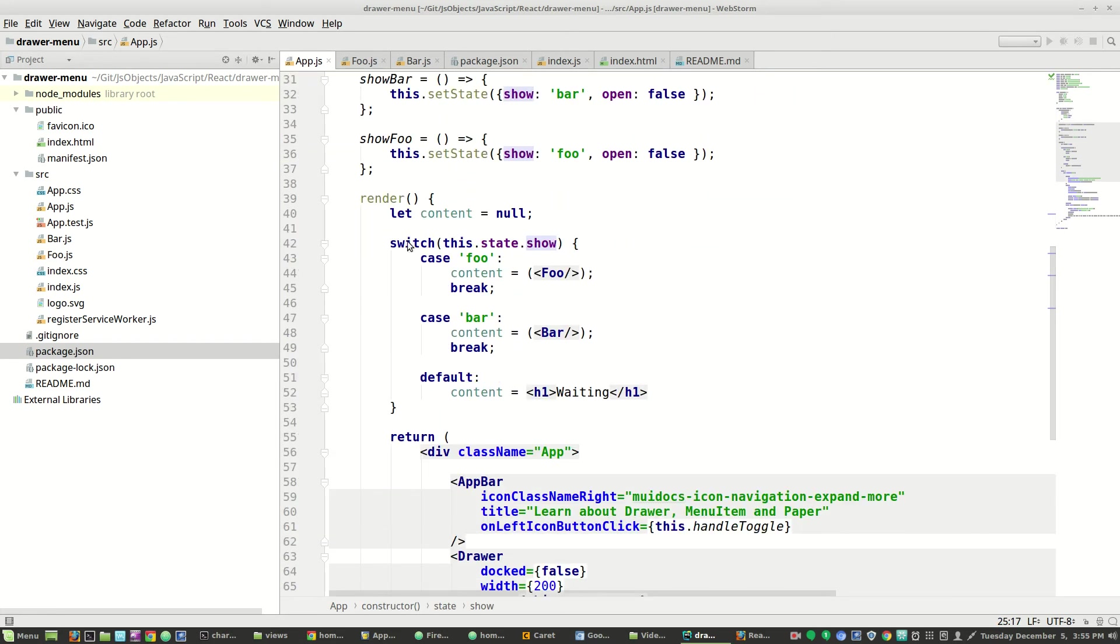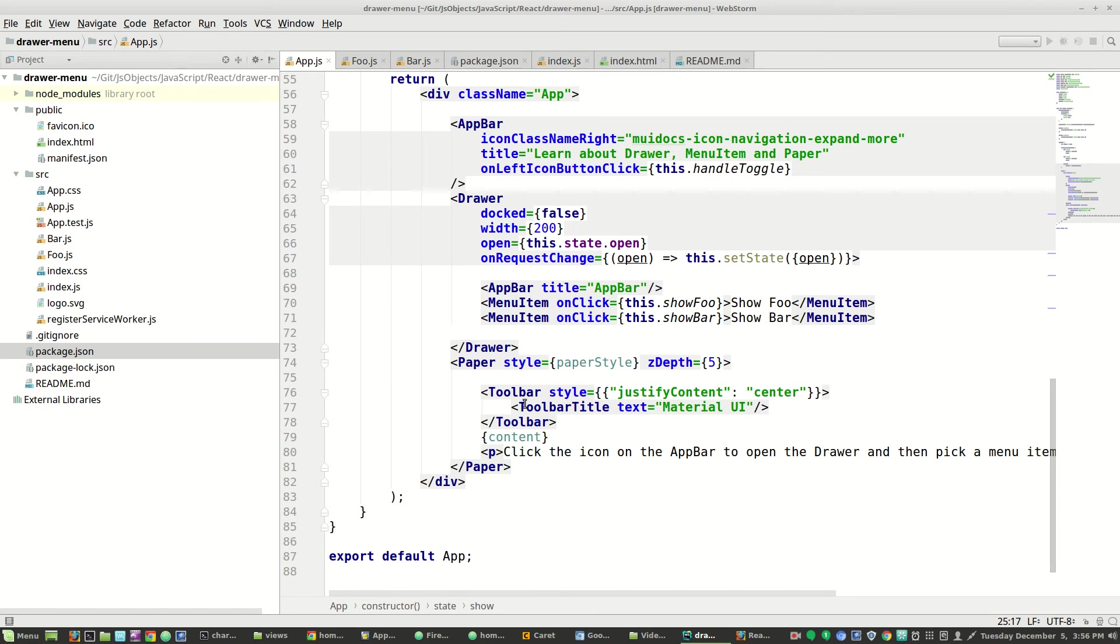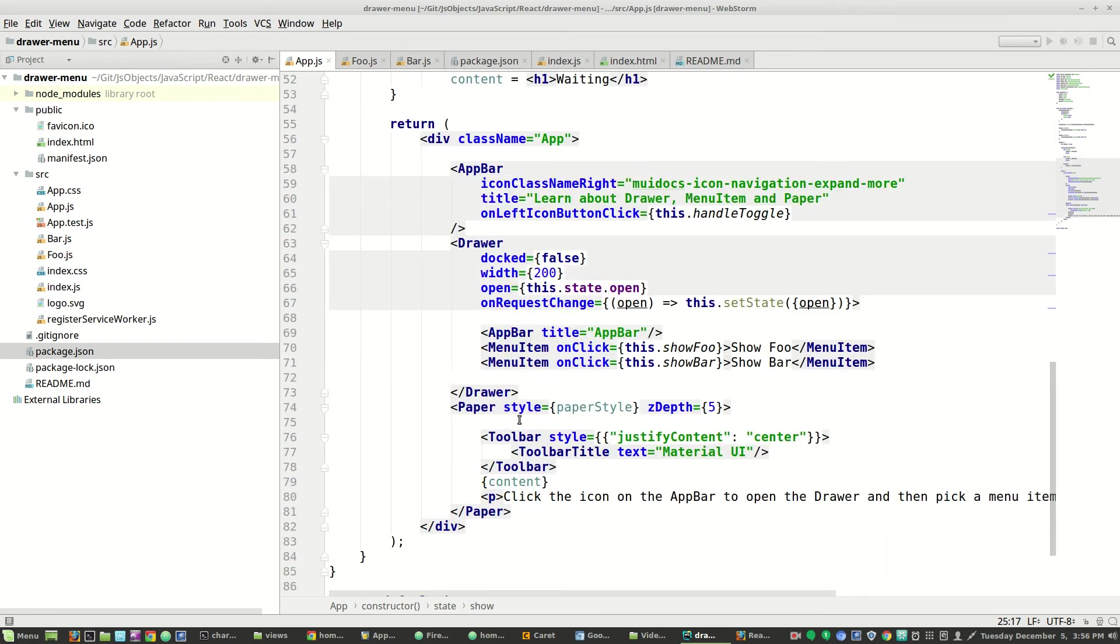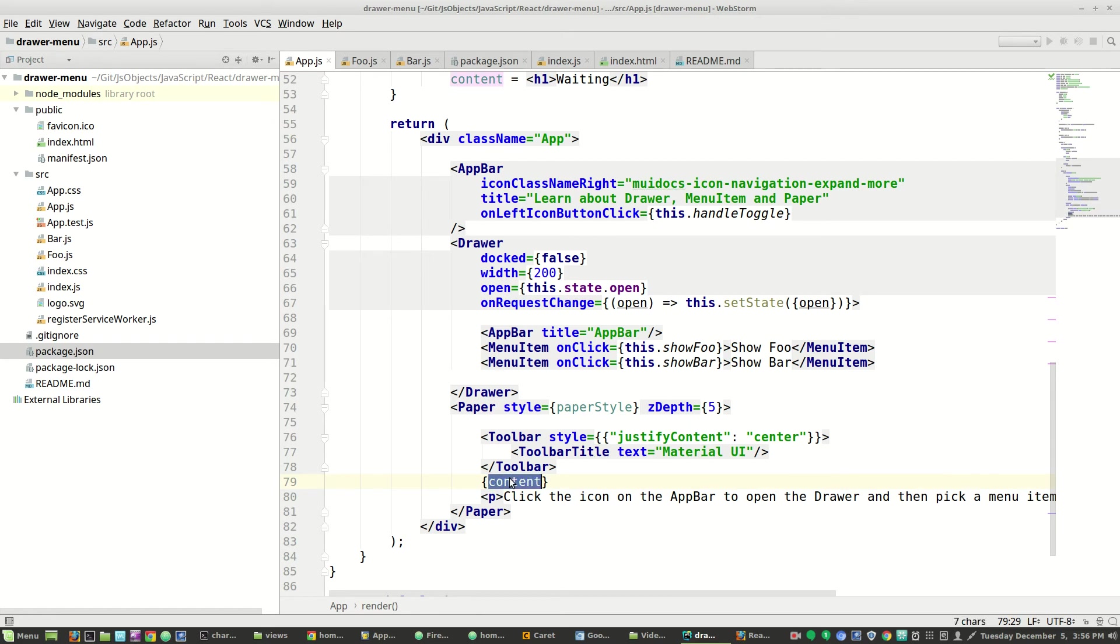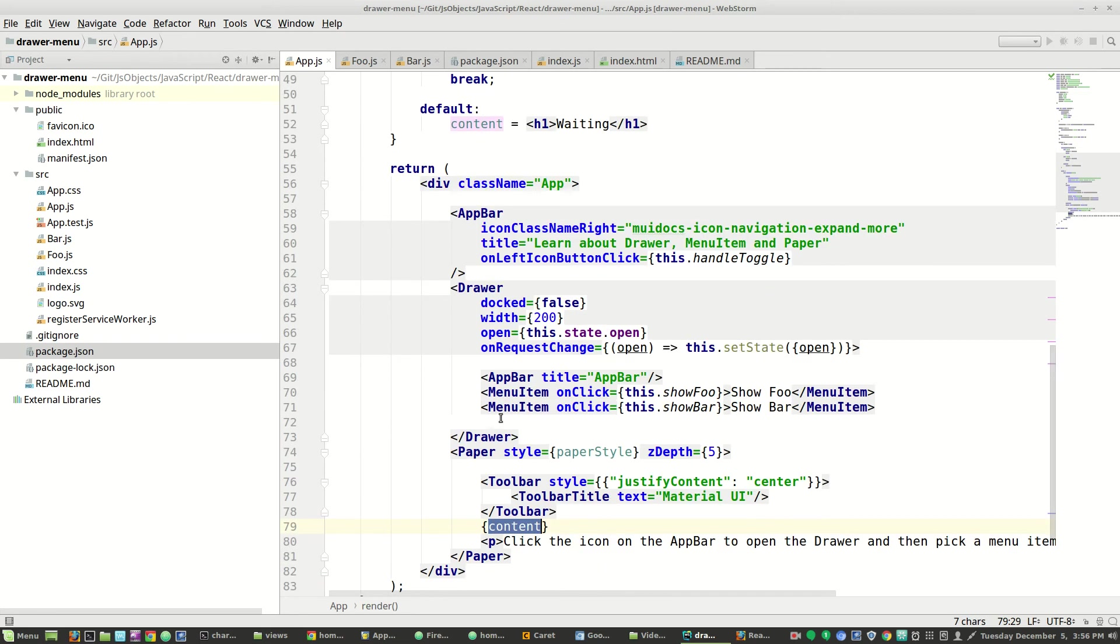So down here, we make up our mind which type of content we want to show in the paper. Do we want to show foo? Do we want to show bar? Or do we just say that we're waiting for the user to do something? And we plop down that content right here in the paper.